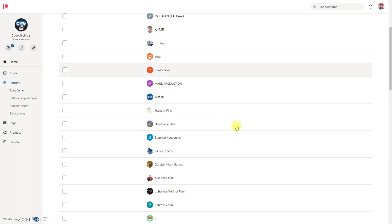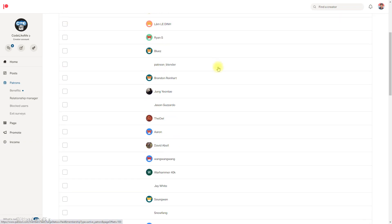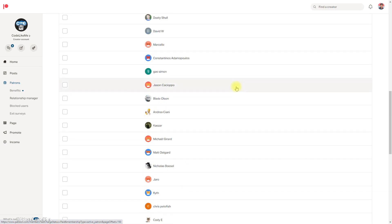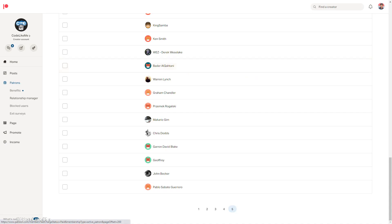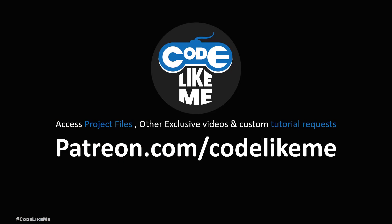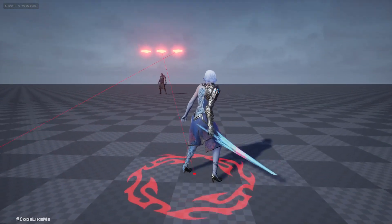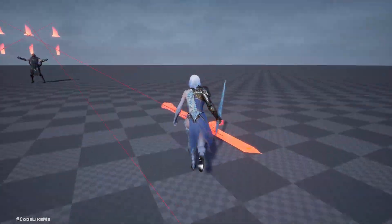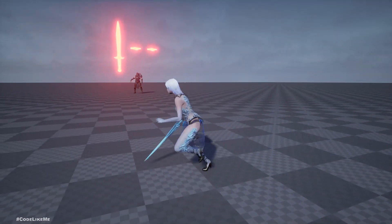This episode is sponsored by these generous patrons — thank you very much for the support. So this is what we have at the moment: we worked on two different attack types, and last time we implemented the throwing swords attack.